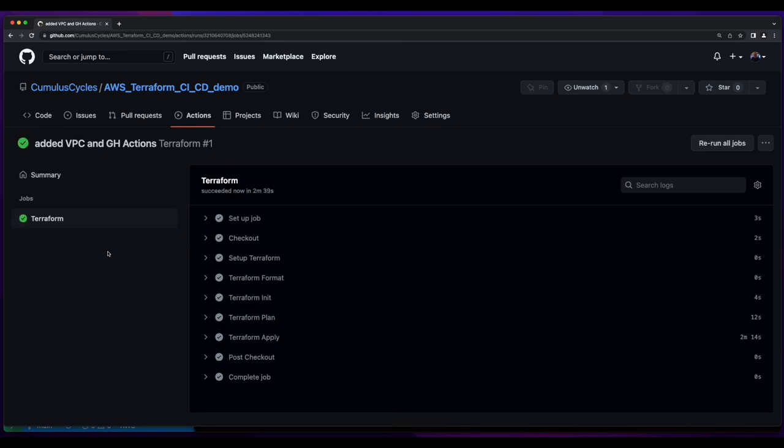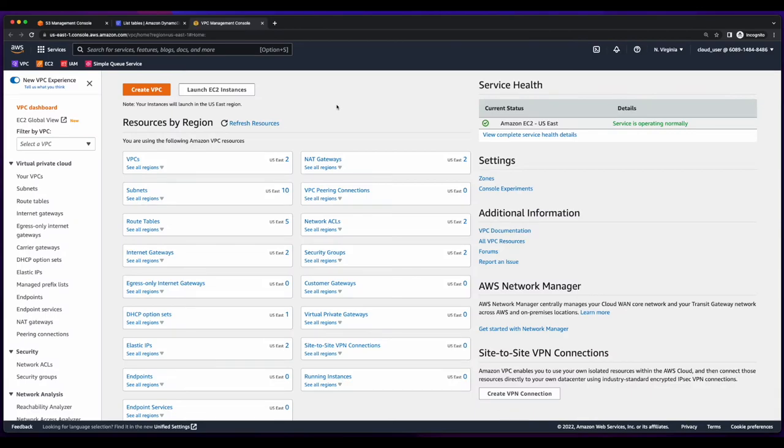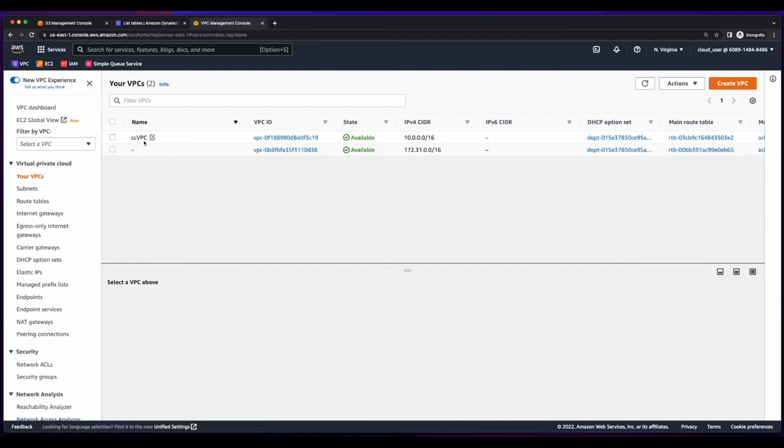And we have successful execution of our GitHub actions. So let's jump over to the AWS console, head over to the VPC dashboard, and we see we have two VPCs. And here we see we have our CC VPC created.